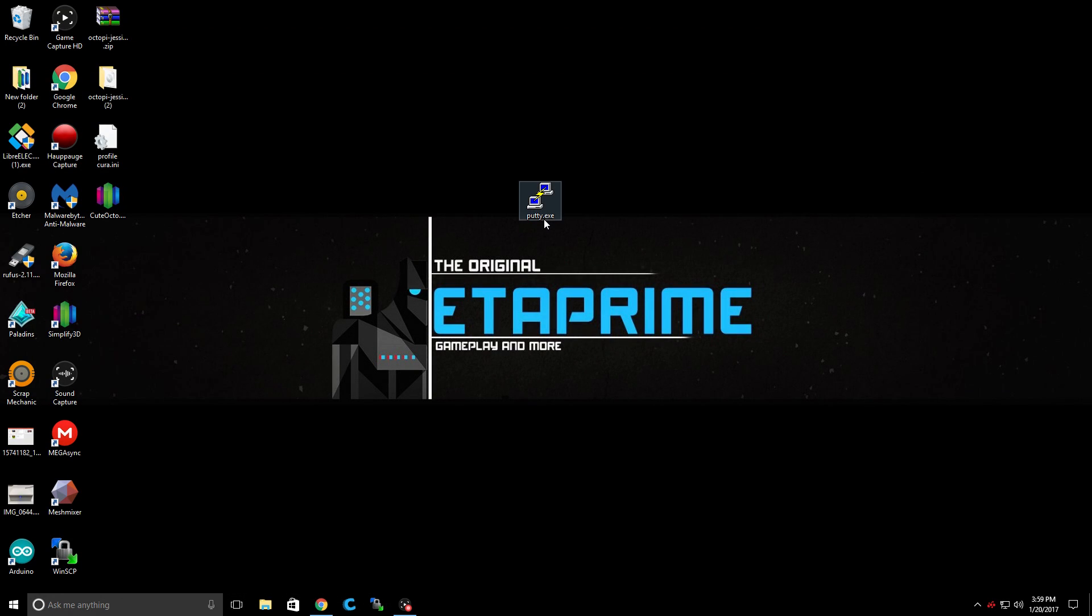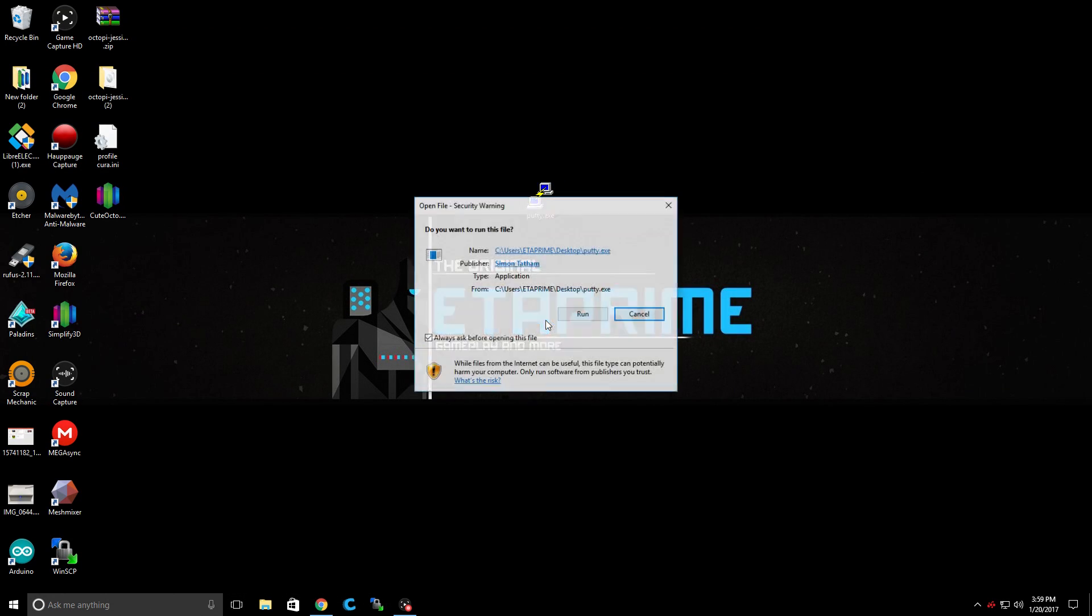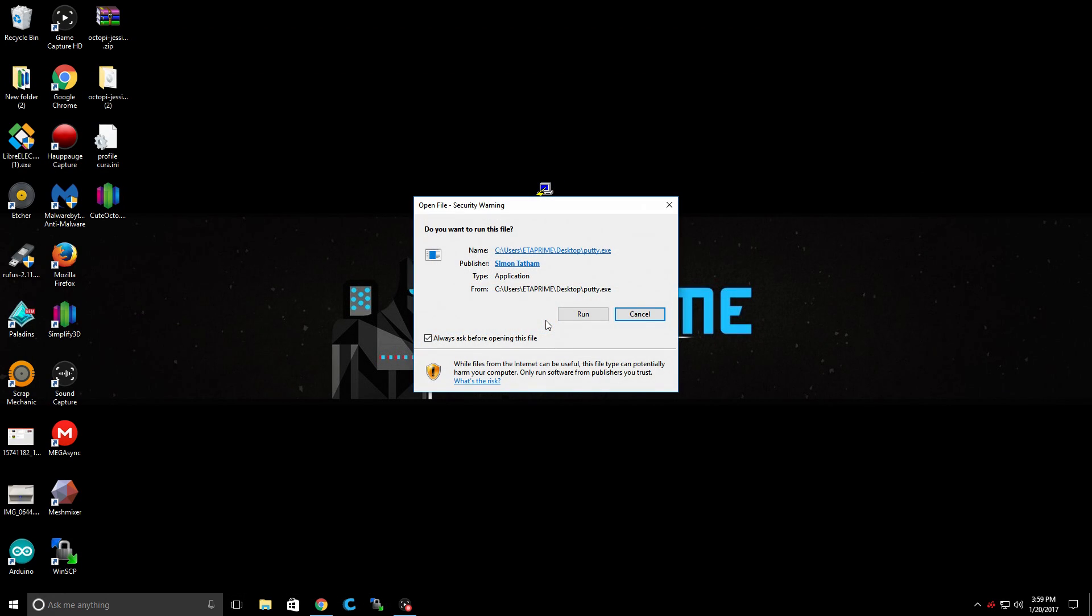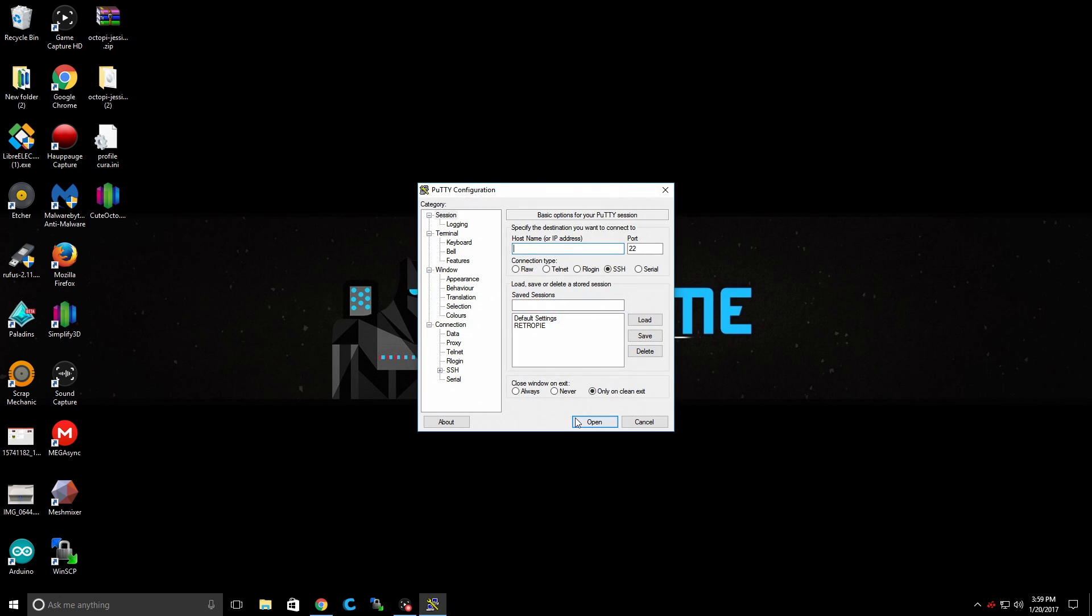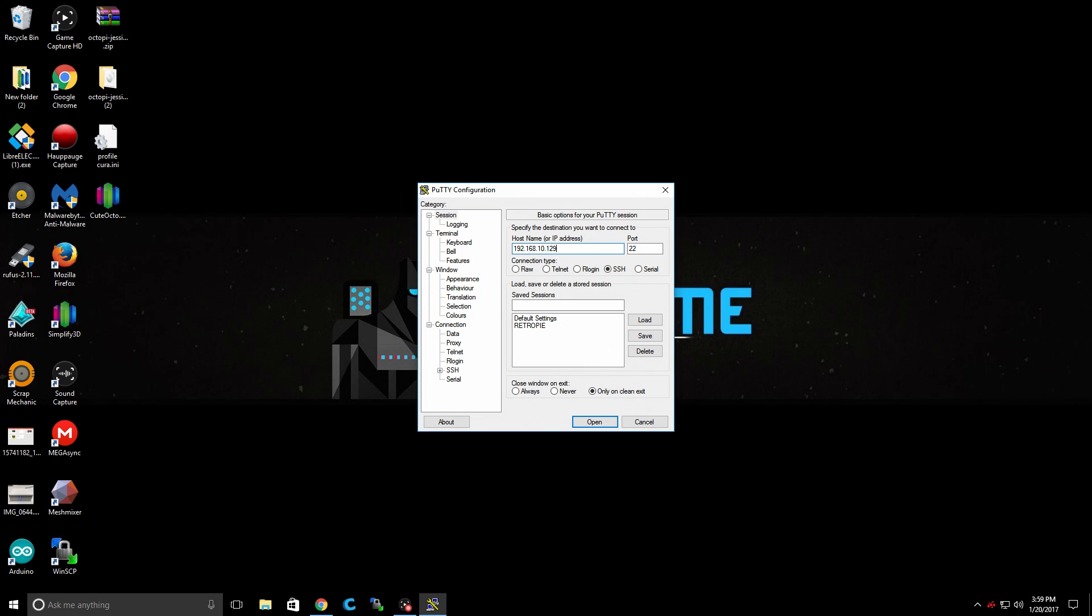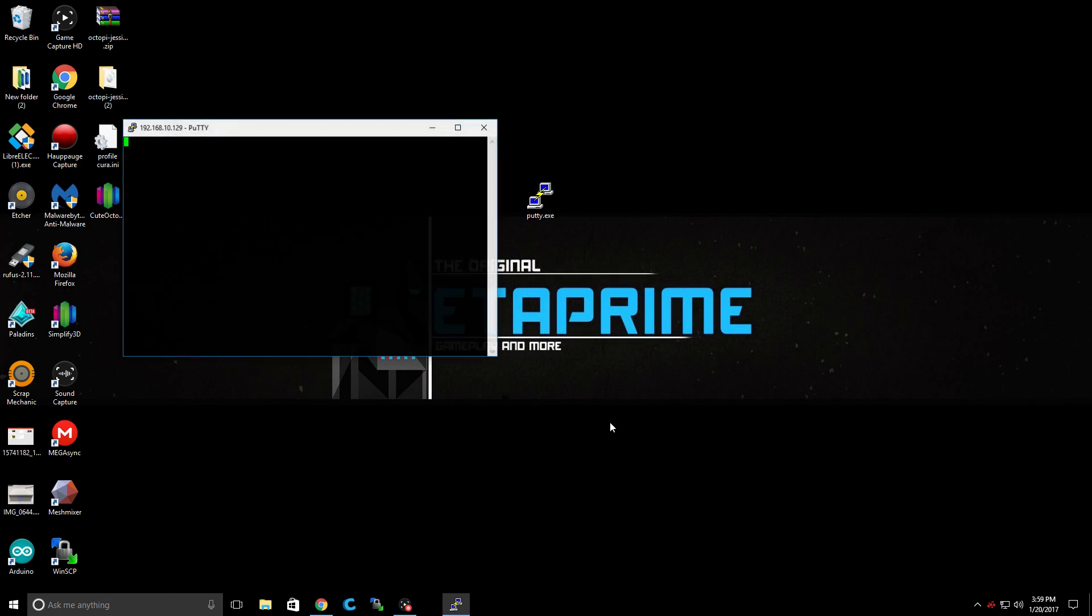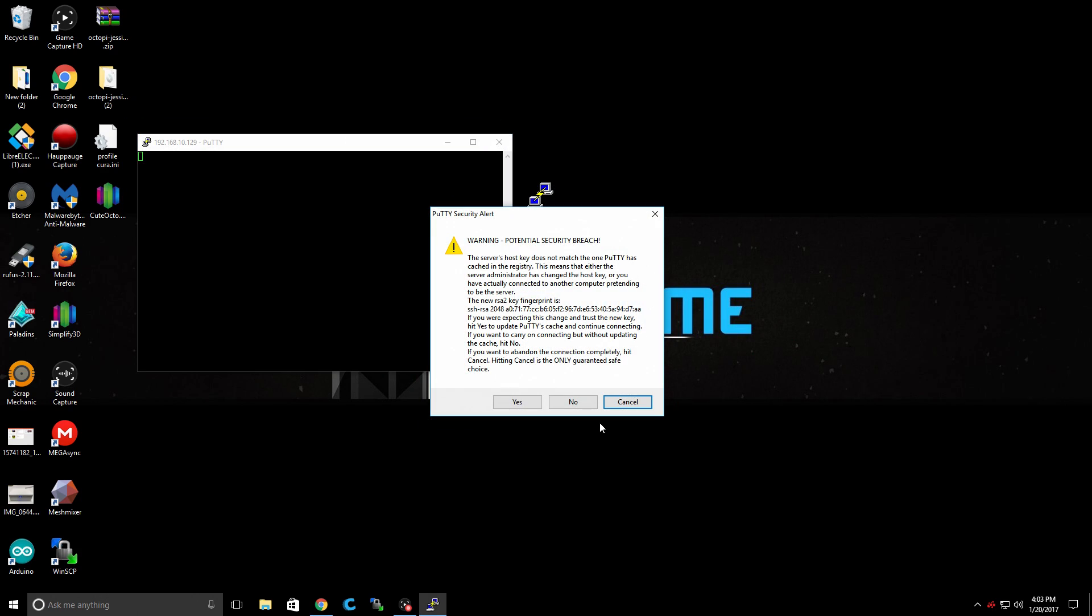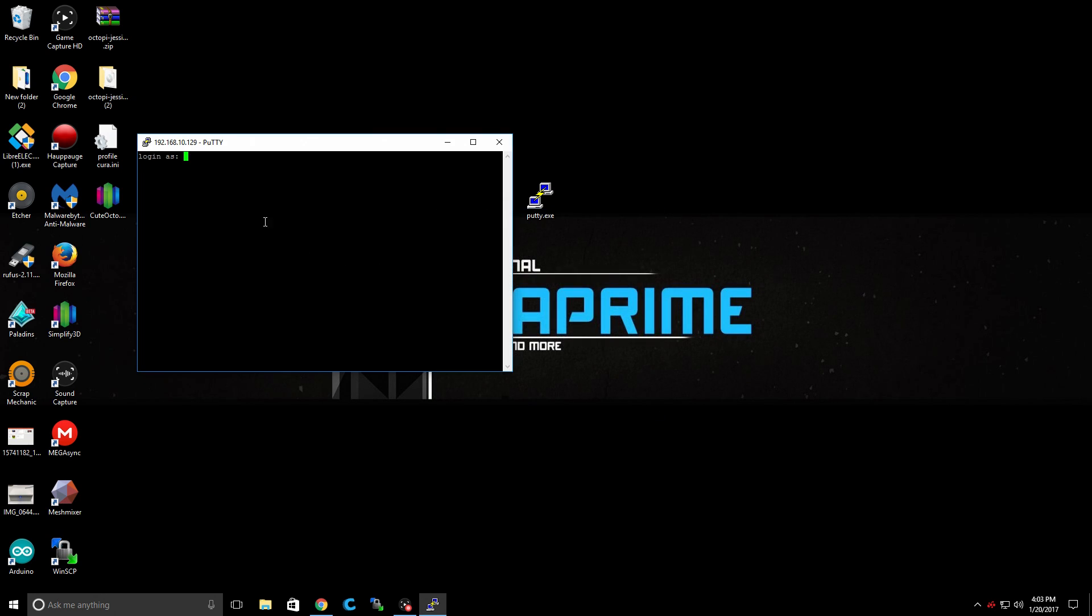Next, we need to open up Putty. What we're about to do is change the default password of the Raspberry Pi. By default, the password is Raspberry and the user is Pi. So we definitely want to change this because anybody on your network can access your 3D printer this way. Go ahead and type in the IP address of your Raspberry Pi. Make sure SSH is checked and click Open. So you may get a warning here. We just need to access the Raspberry Pi. Click Yes.